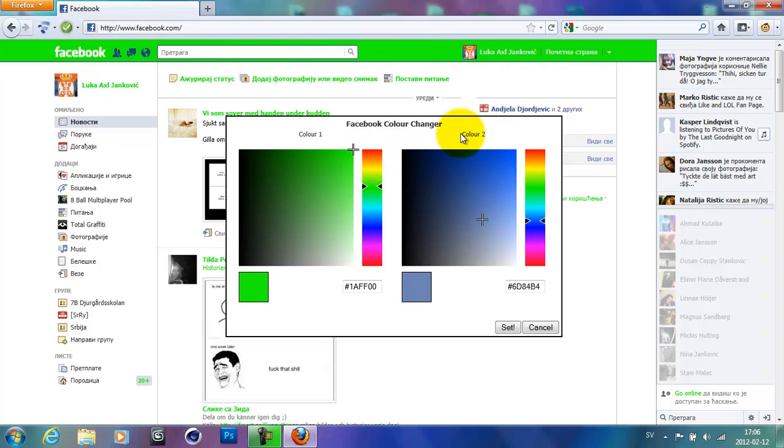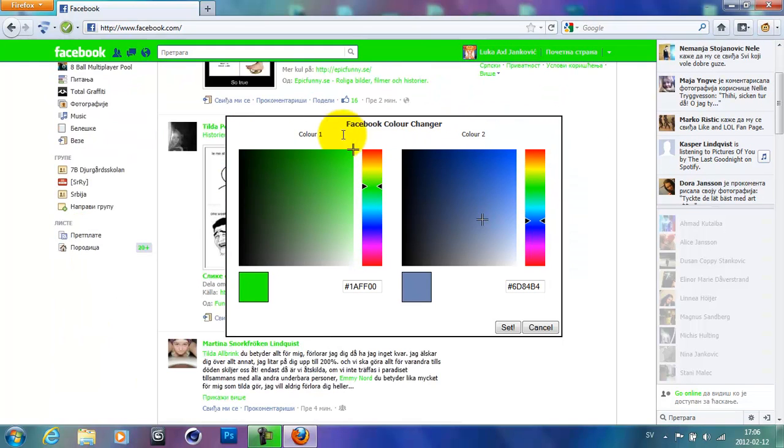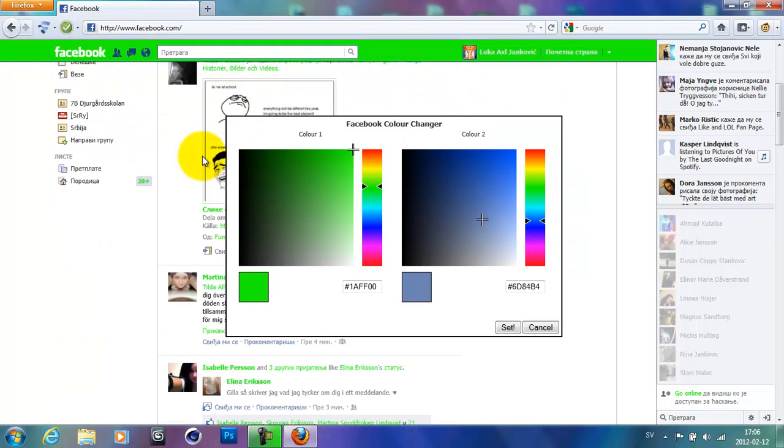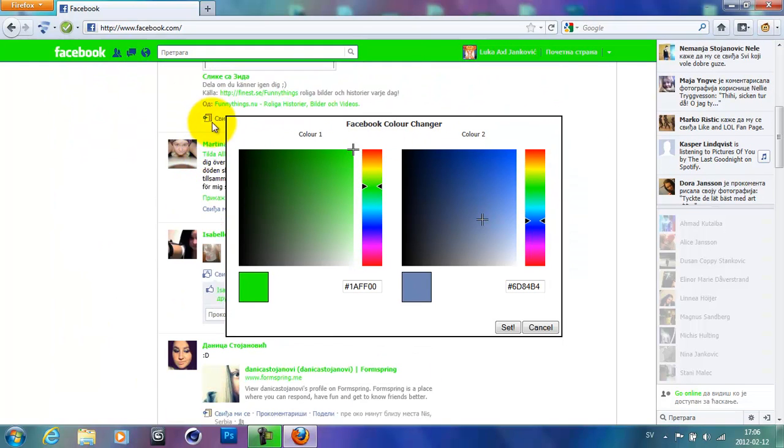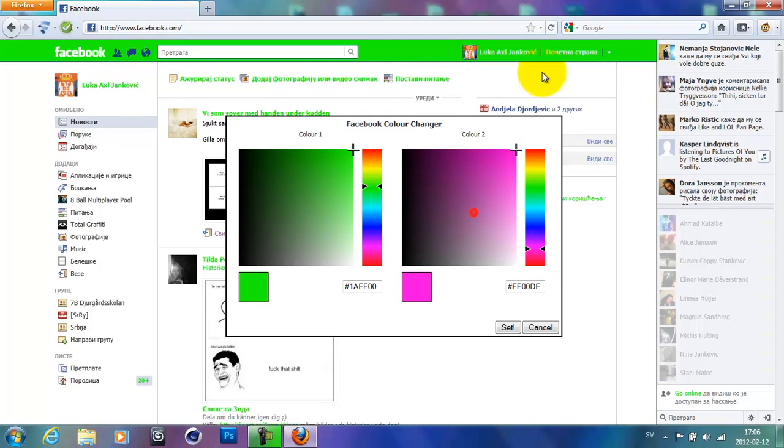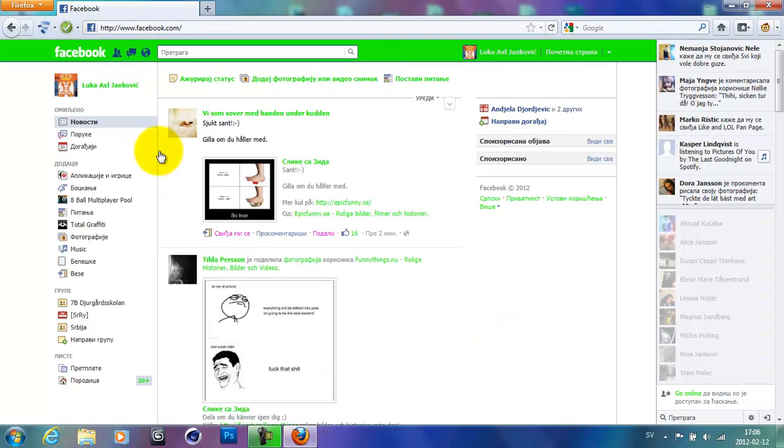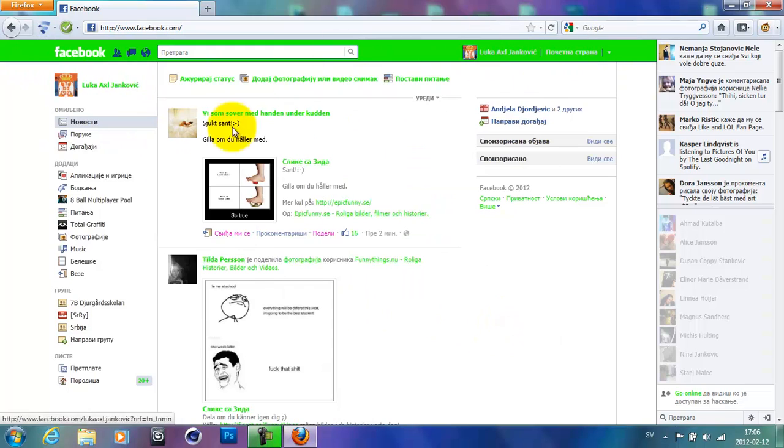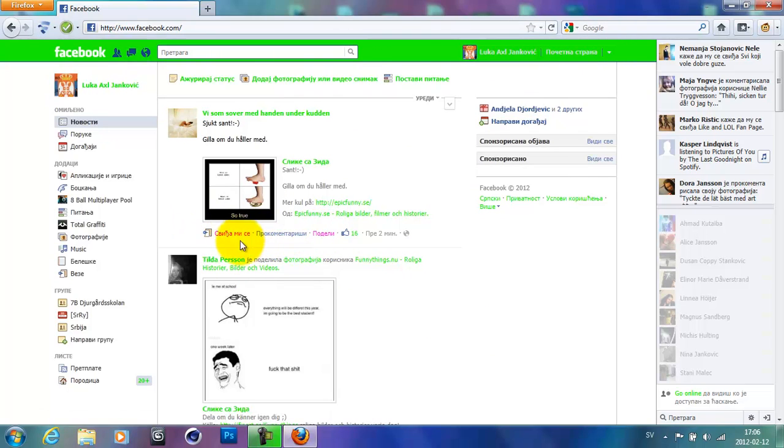And the color two will change the color of likes, buttons and stuff like that. So let's take like pink. Now set and you can see the banner is green and the like buttons and stuff like that are pink.